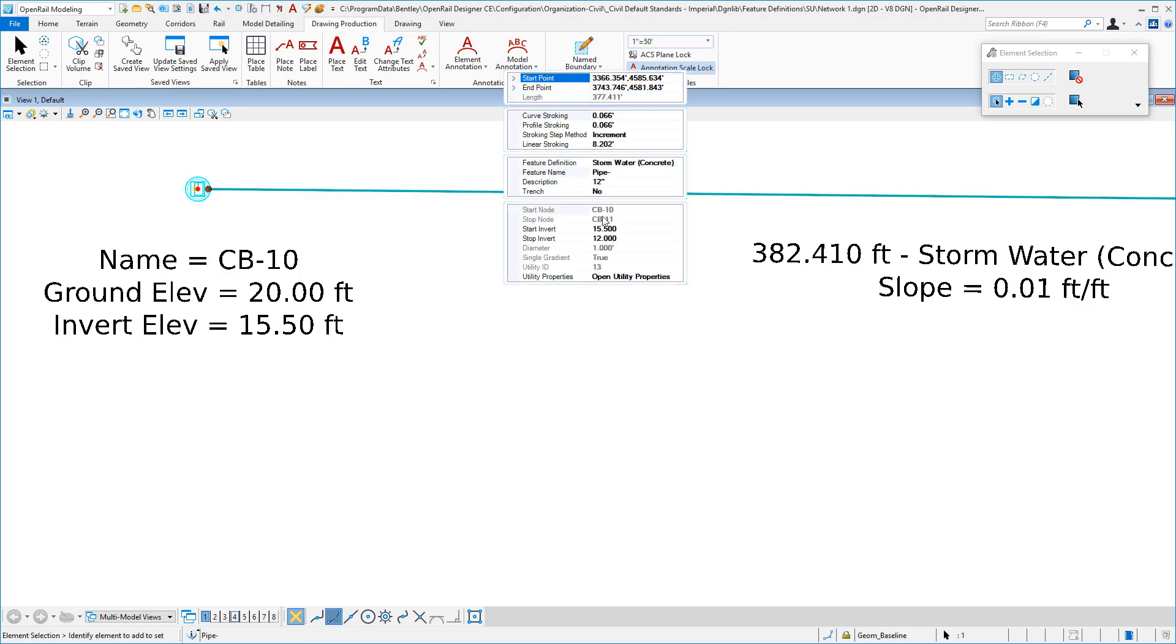If I go into the pipe and for example change my start invert, you will see that node elevation update as well. Let's set that back.